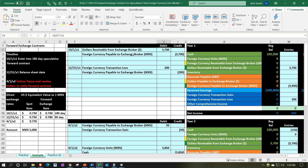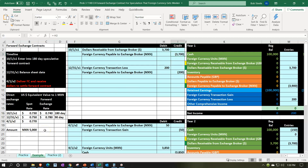The forward contract puts a receivable and a payable on the books. We tell the broker we want a receivable in US dollars and a payable in Mexican pesos. At the end of the process we expect to receive 5,000 Mexican pesos. So the receivable will be denominated in US dollars and the payable will be denominated in pesos, both becoming due at the same point in time.